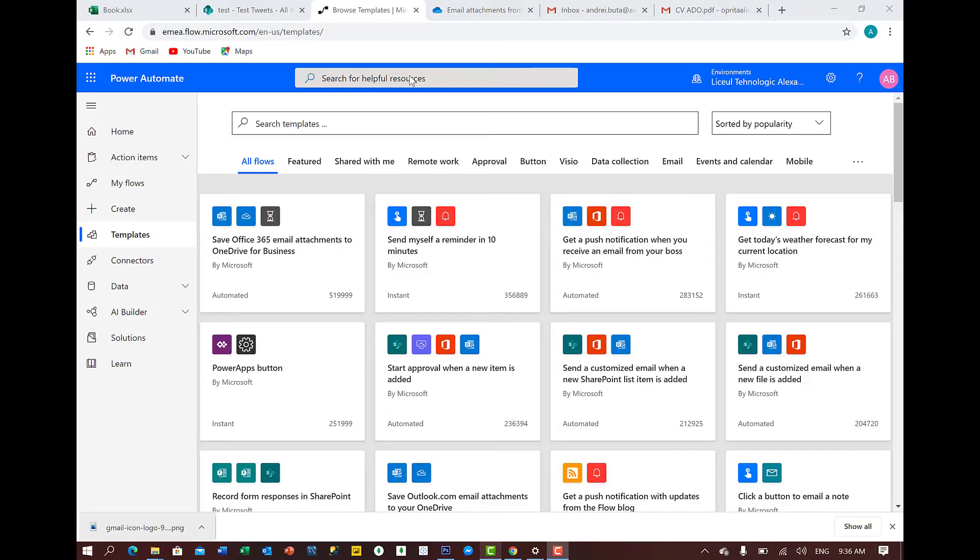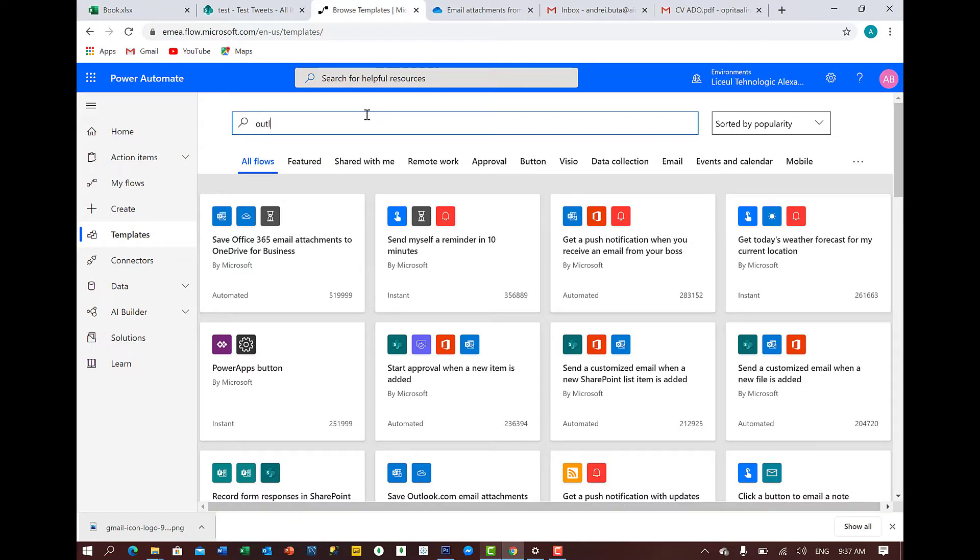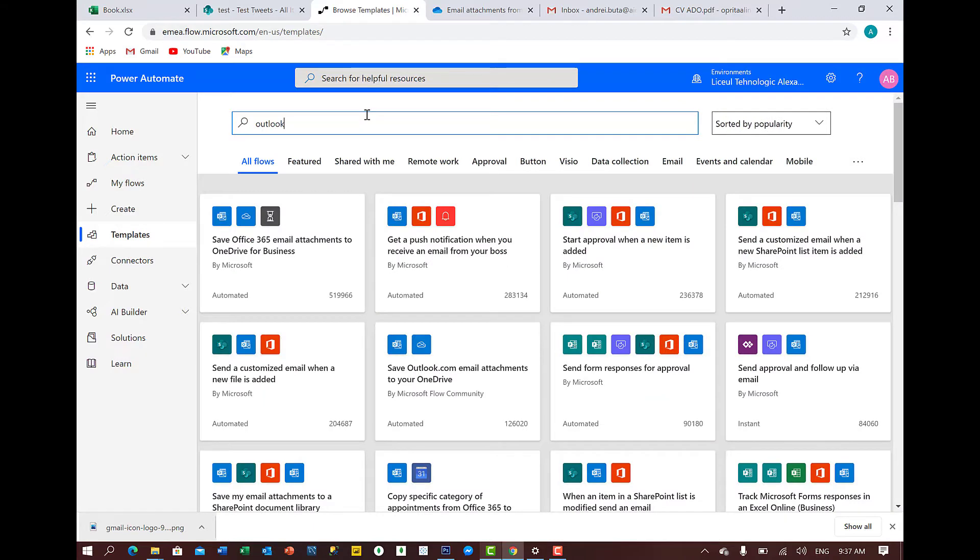Okay, so friends, let's start doing this. First we go in Power Automate, we go to templates, we have them here. And we search for Outlook because we want to use an email to automate.